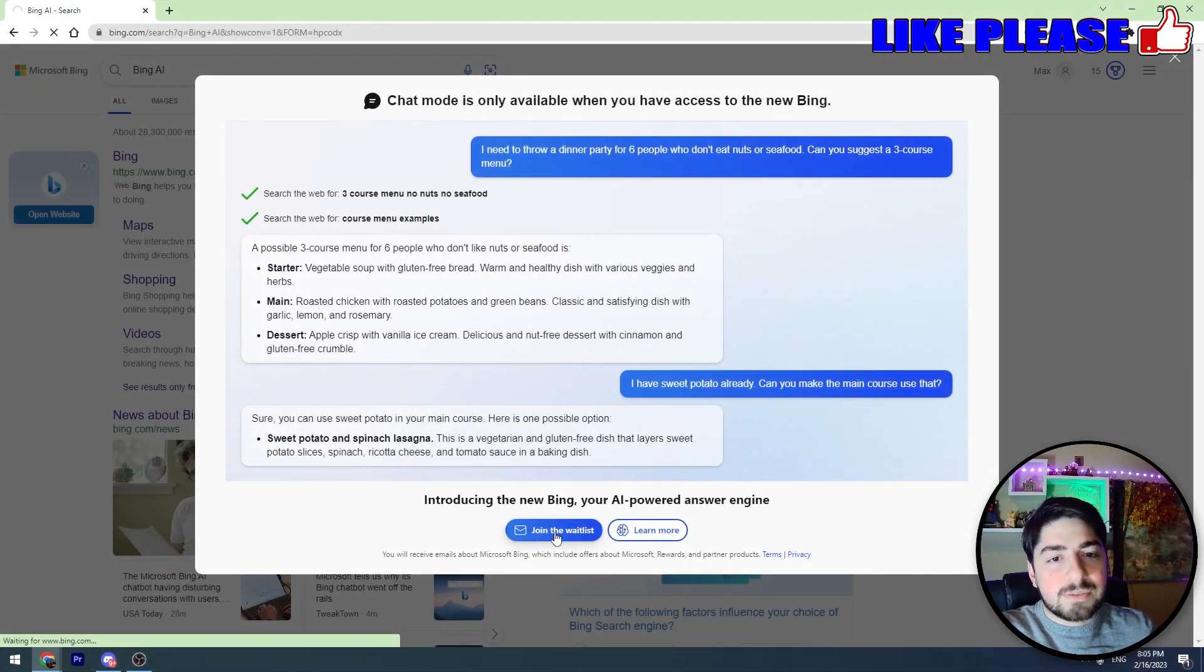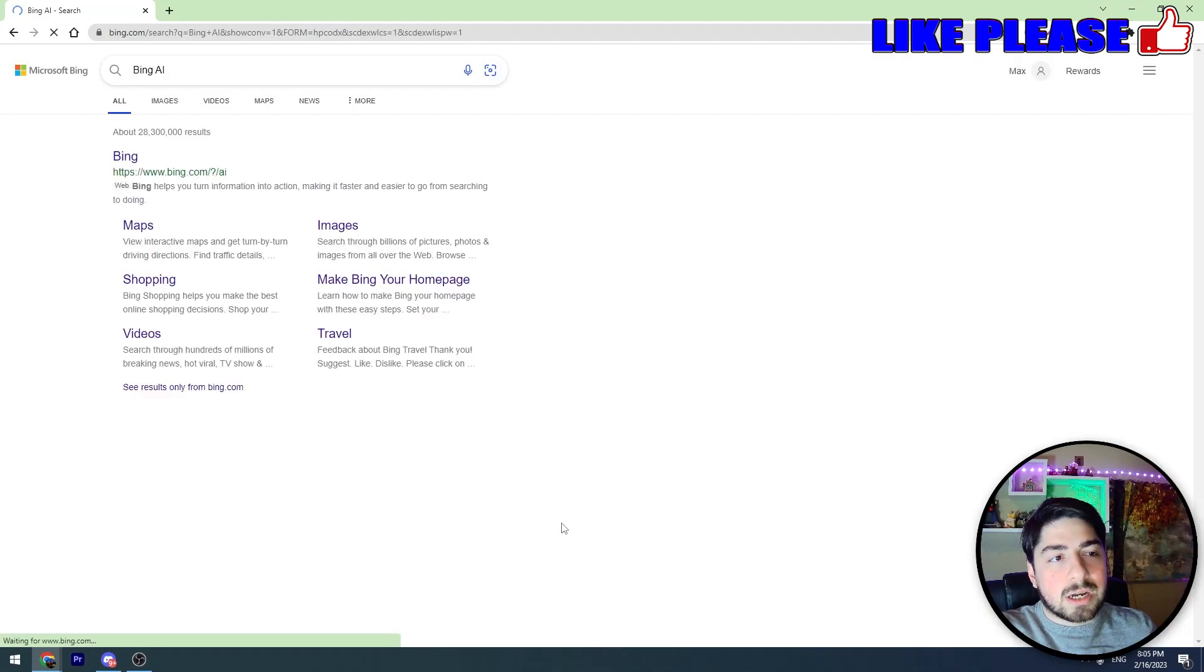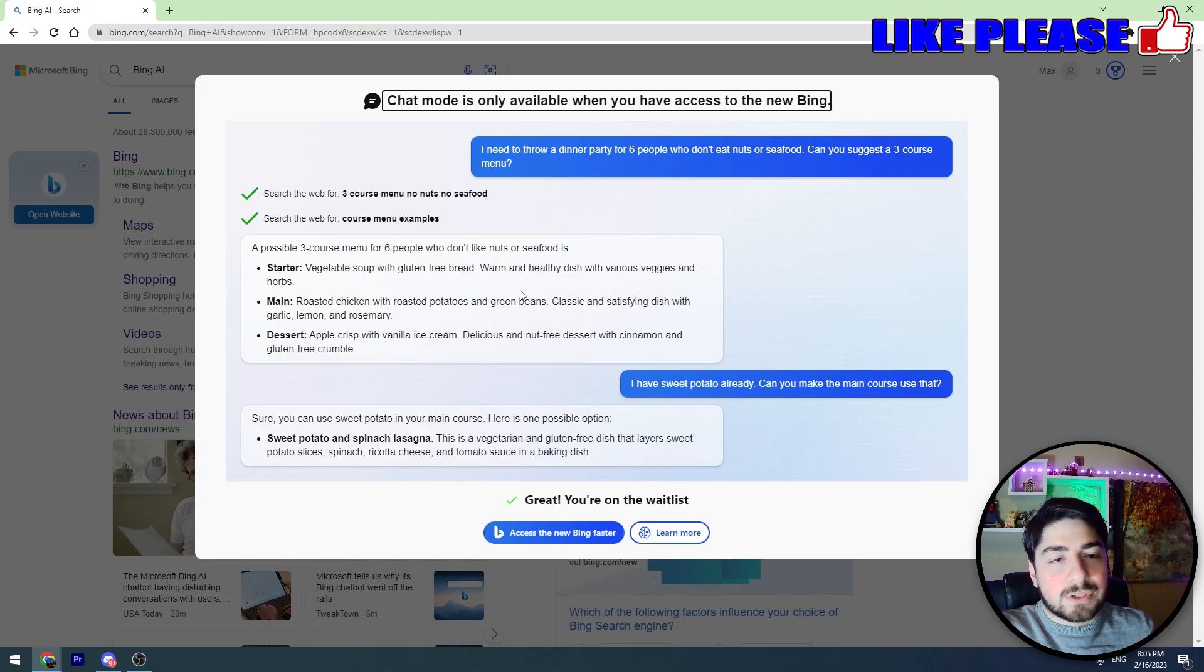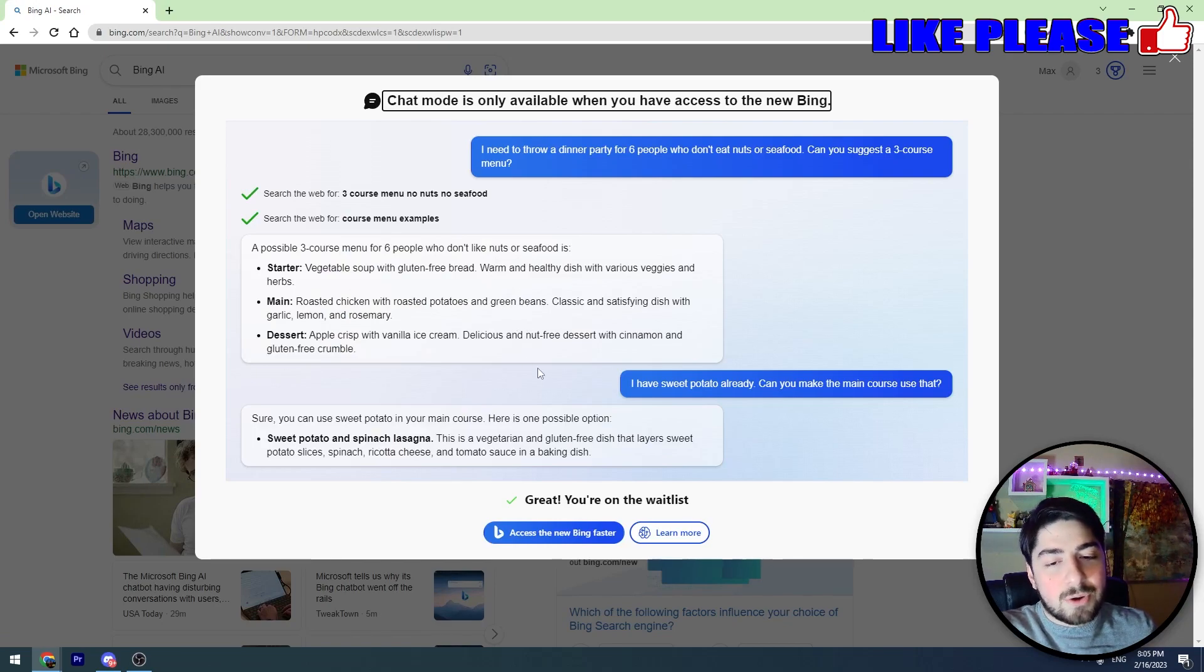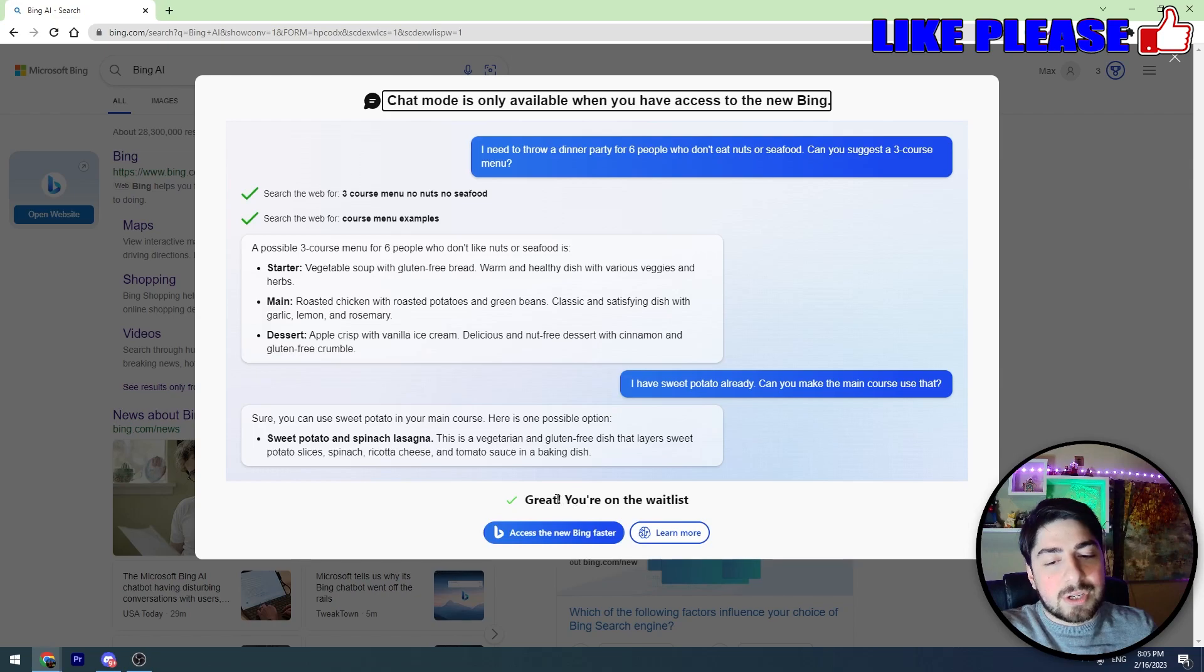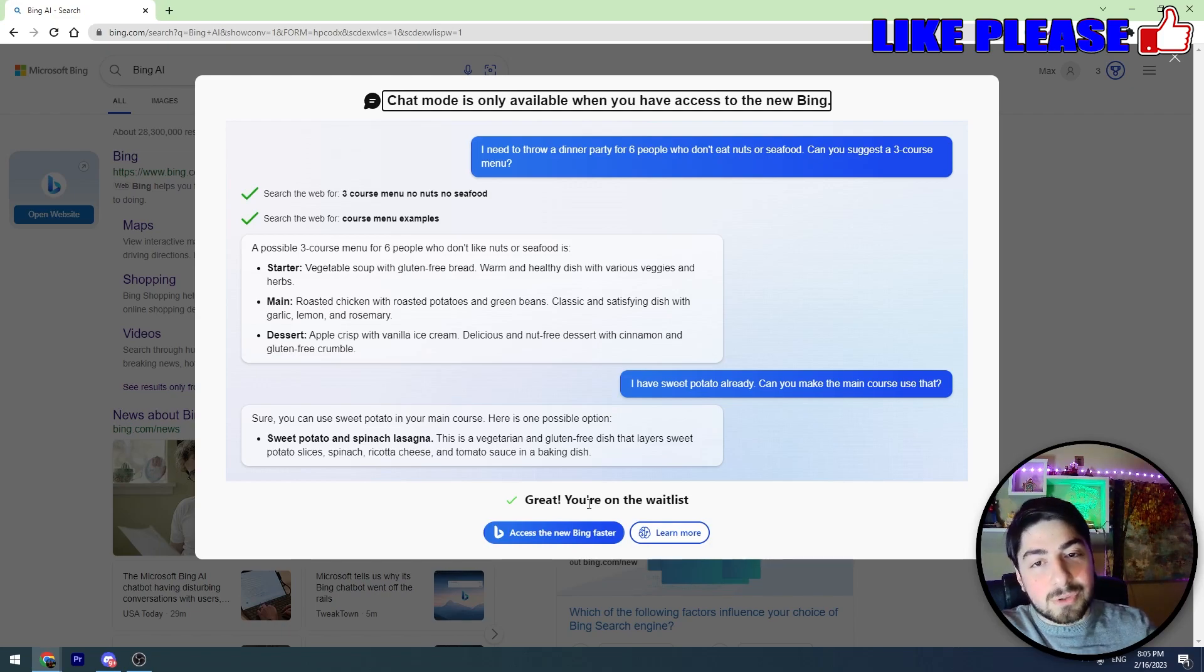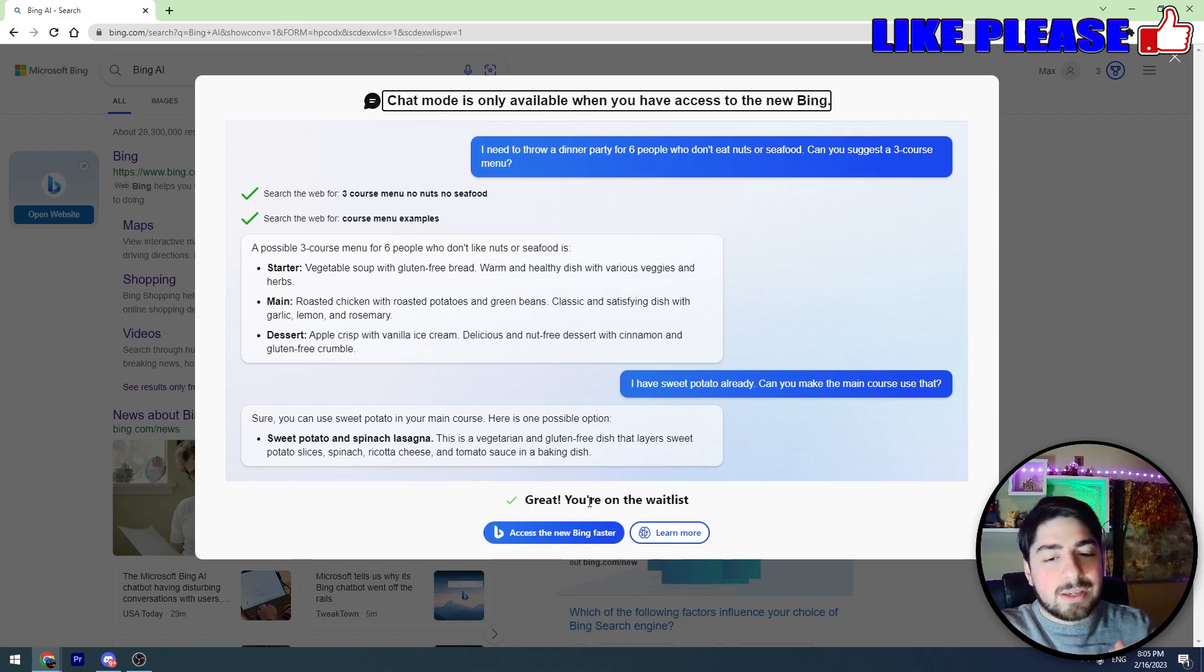Click this button. First of all, you should have a Microsoft account. So log in with your Microsoft account and click this button. You can see that we joined the waitlist and now we are on it, but there is also another way to get access much faster.